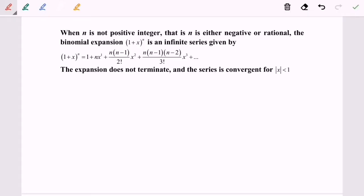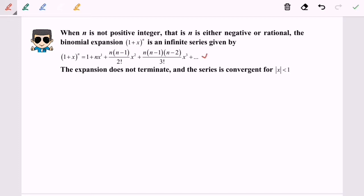Hello everyone. Now I'm going to discuss the situation for the binomial expansion where n is not a positive integer — that is, n is either a negative or a rational number, meaning a fraction. In this case, the expansion will be an infinite series, as given by the formula I'm about to show.